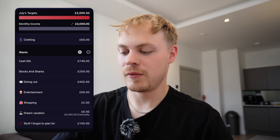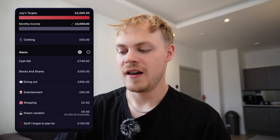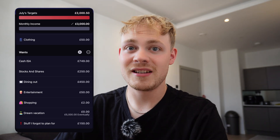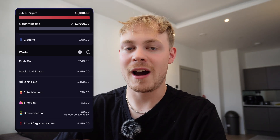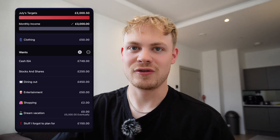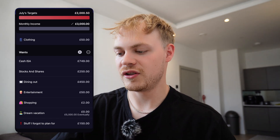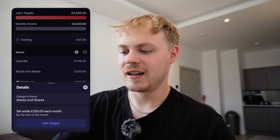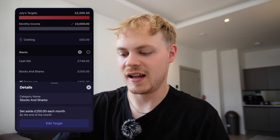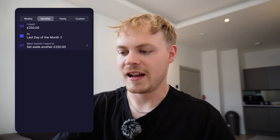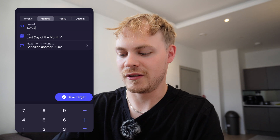Under wants, I have stocks and shares ISA and cash ISA. You'll notice on the right-hand side you can actually set a value for how much you expect to spend in that category each month. For example, my stocks and shares ISA — I plan to put in £250 — but sometimes that's going to change, more or less. And this is what I like about YNAB: you can click into stocks and shares, click edit target, and change the amount you want it to be.